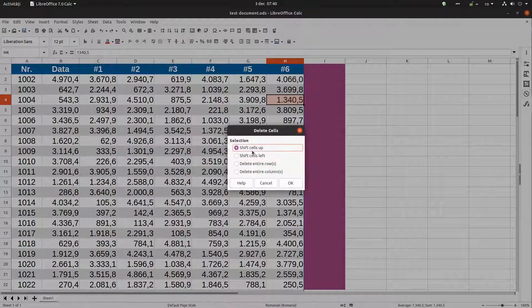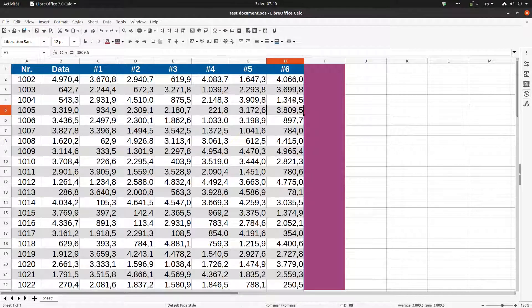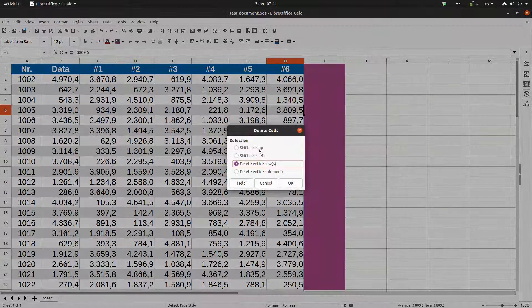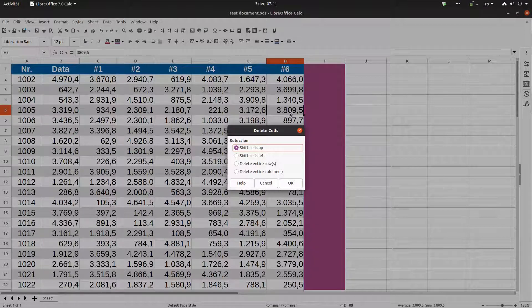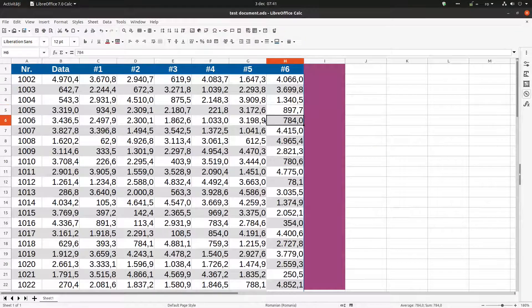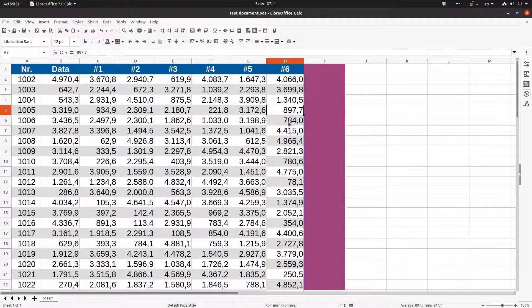So I click Delete and I have two options: 'Shift Cells Up' or 'Shift Cells Left.' This means if I delete this cell, all cells below will move up, or all cells to the right will move left. Let's delete with shift up — in row 1005 I have 3000, and what was below, the value 800, will move up. You can see the gray background moved up one row.